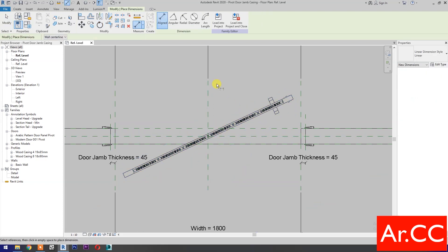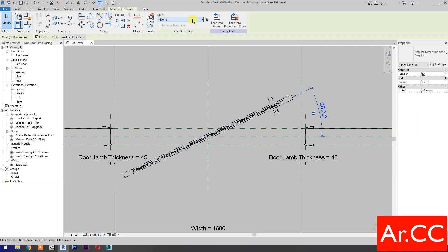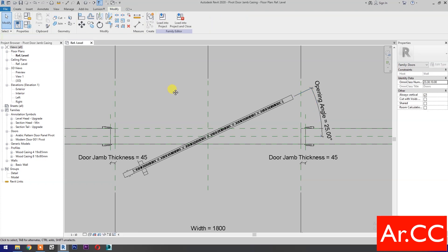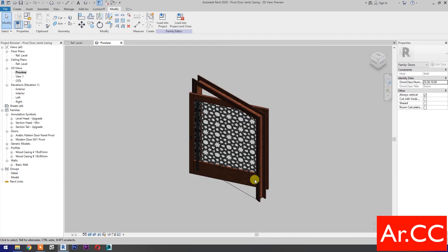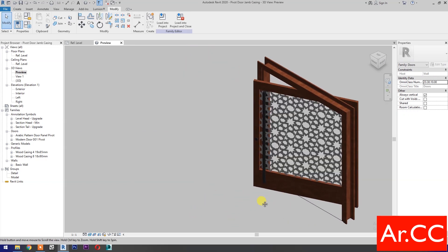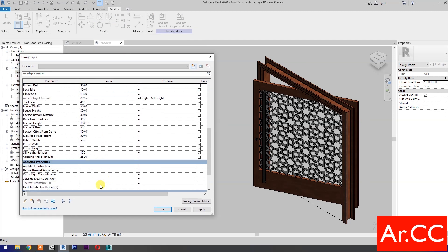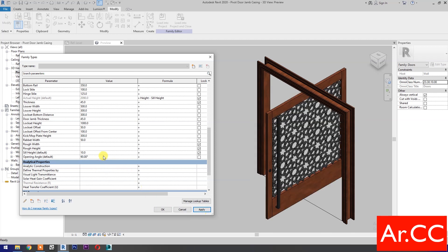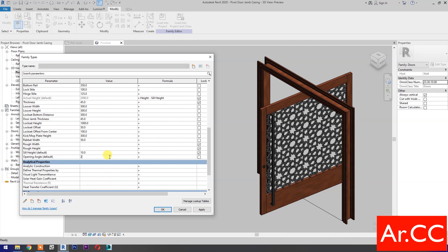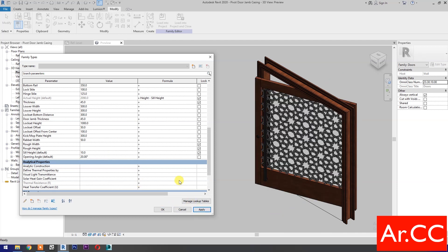Select the door, select Rotate, and rotate the door clockwise. Add dimensions, select Angular Dimension, select the dimension, go to Label, and select 'opening angle'. Go to 3D, go to Family Types, and test the parameters: change the opening angle to 90 degrees and apply — perfect. Try 80 degrees, apply — perfect. Try 20 degrees, apply — perfect.